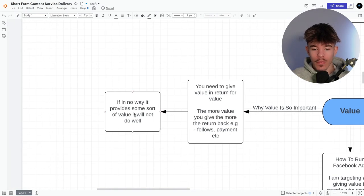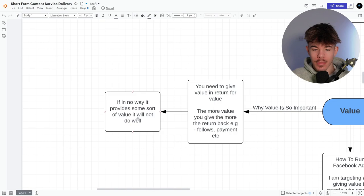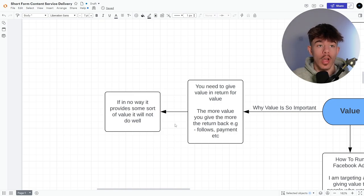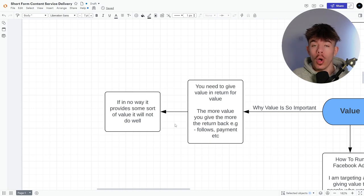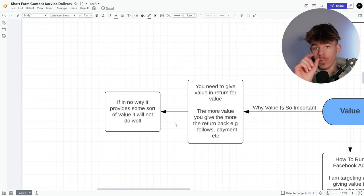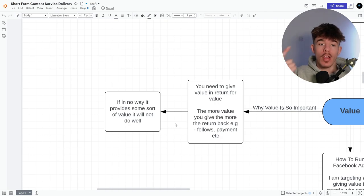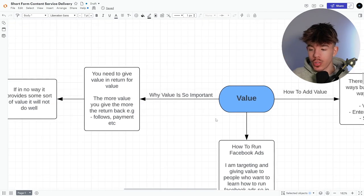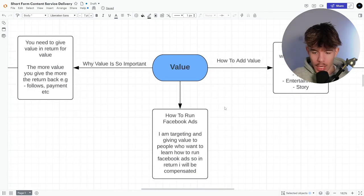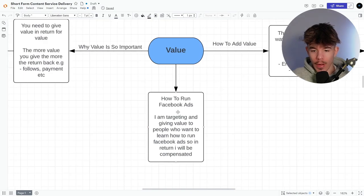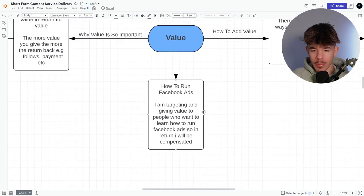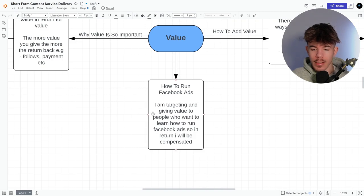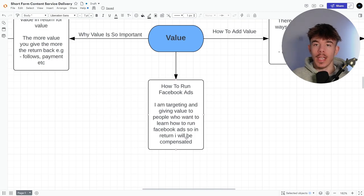If in no way it provides some sort of value, it will not do well. Okay. You need value. Otherwise your short is pointless. If you go and watch anything, it's going to have something to do. It's going to bring you some sort of enjoyment value, some sort of something to spark your emotions. And yeah, so value, how to run Facebook ads. I'm targeting and giving value to people who want to learn how to run Facebook ads. So in return, I will be compensated.